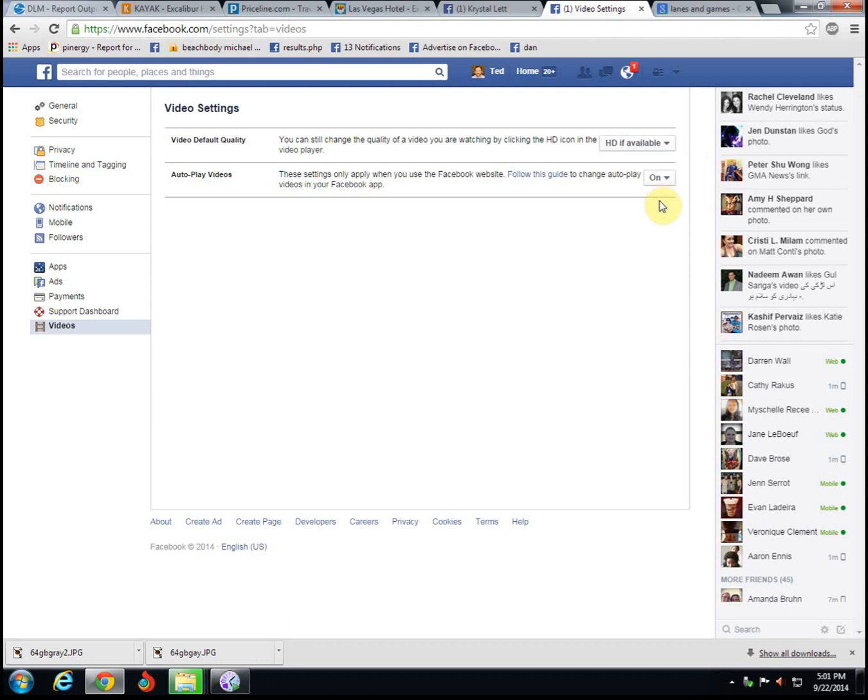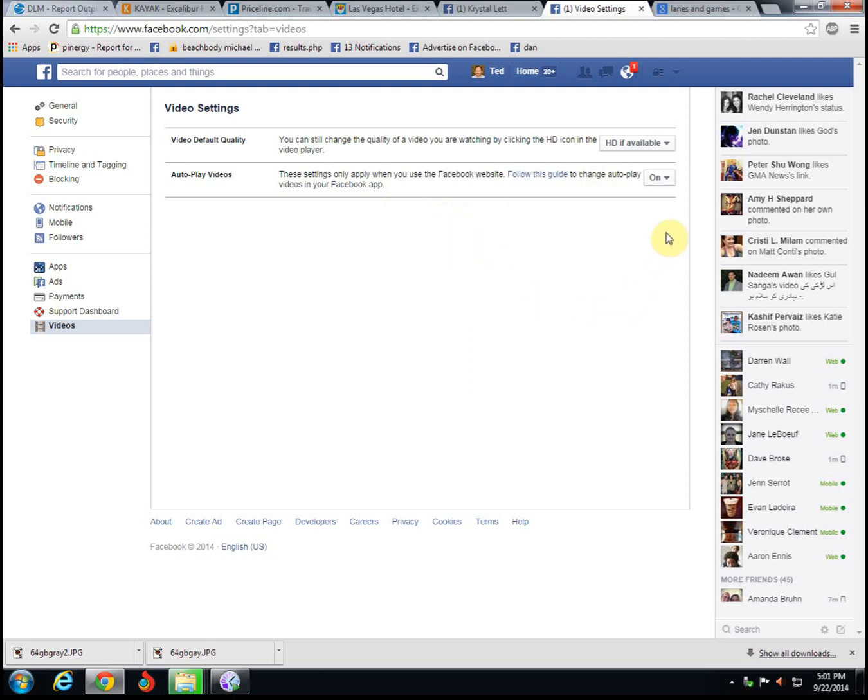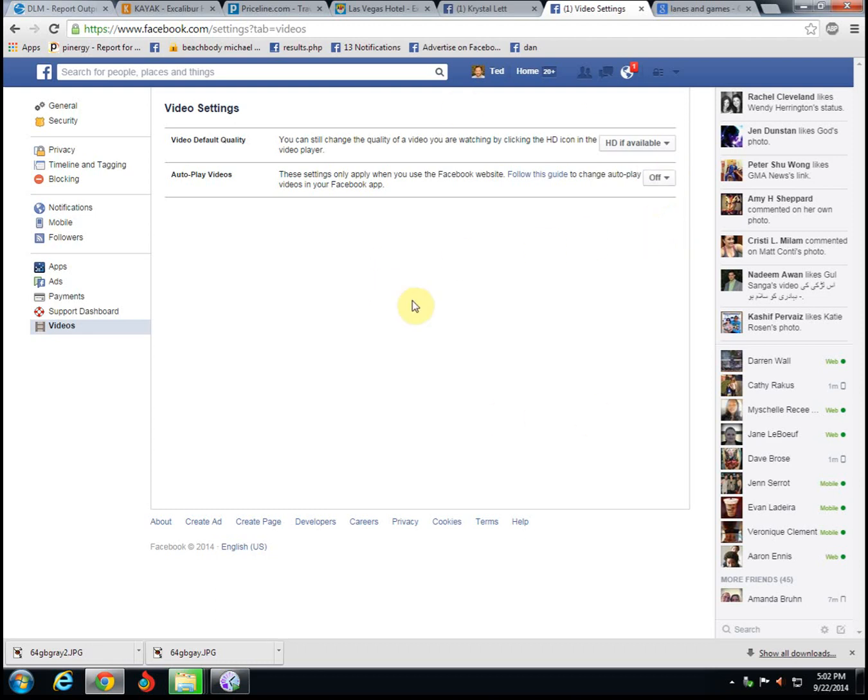Autoplay videos—this is great. This is for the Facebook website on your phone. You know how when you're looking on your phone and the little videos autoplay and it takes memory and bandwidth and everything else and it's annoying? Click this off if you don't like that feature and it will take care of it. That's all you have to do; there's no save button or anything like that.